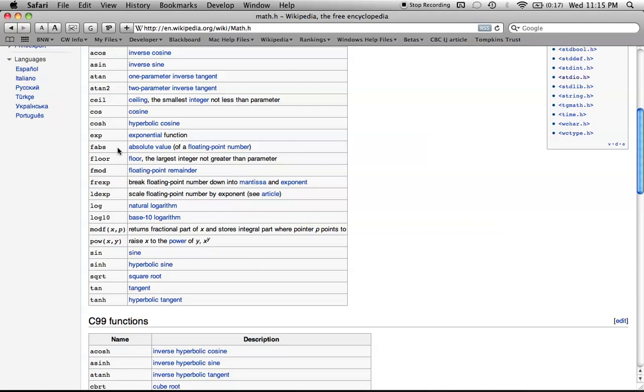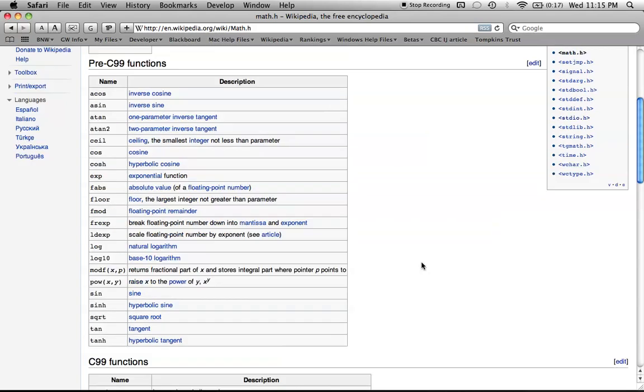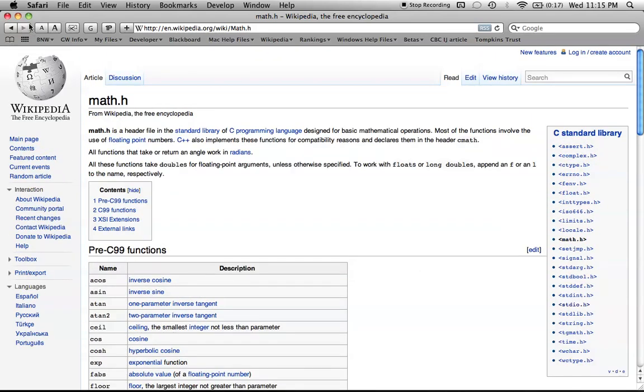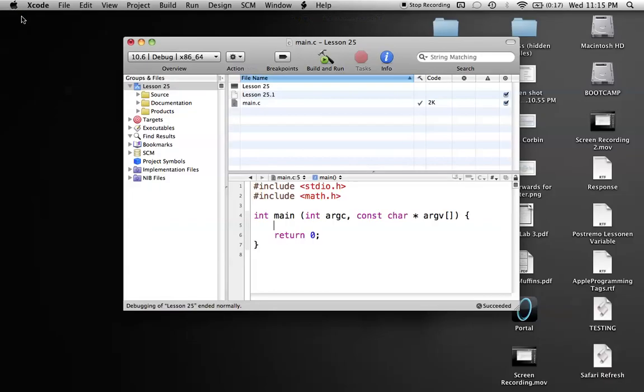Basically the absolute value function, the square root function, and the power function, because those are pretty common ones and I just thought I'd go through them with you now.